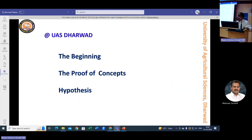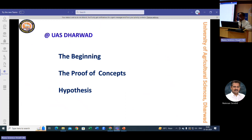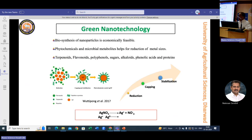At UAS Dharwad, how did we begin the proof of concepts and hypotheses — what we believed — and how we were able to translate those into certain products?